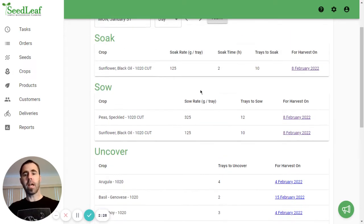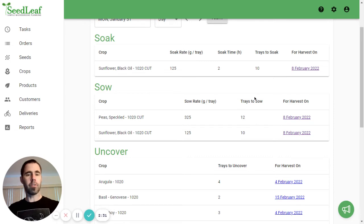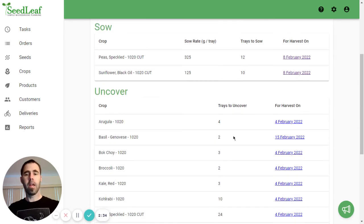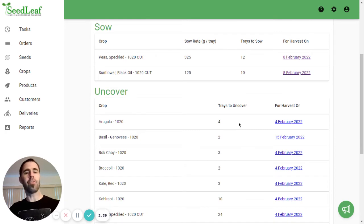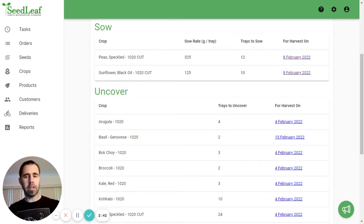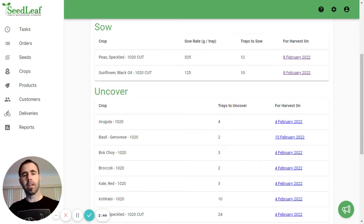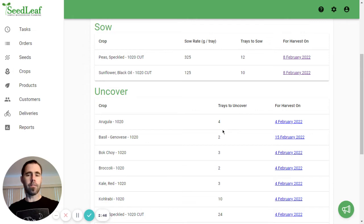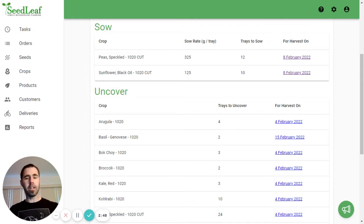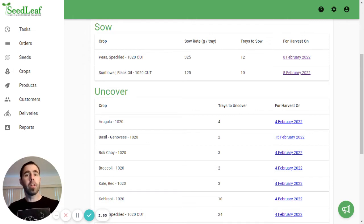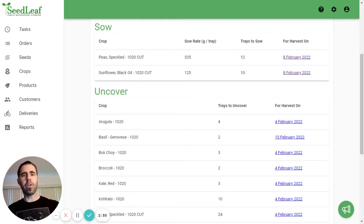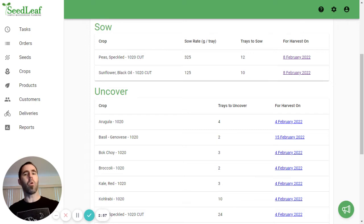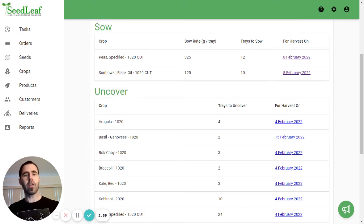Sowing again shows you the crop, the sowing rate, and the number of trays to sow with the harvest date. And then uncovering just basically tells you the crop and how many trays you're uncovering. That might be obvious in many ways, but it's also a good double check. If you go to uncover four arugula trays and you find 10 or you find two, there's some sleuthing to be done. That gives you an indication right away as opposed to three or four days later realizing you have more or less trays than you need. This just helps with a little double check.